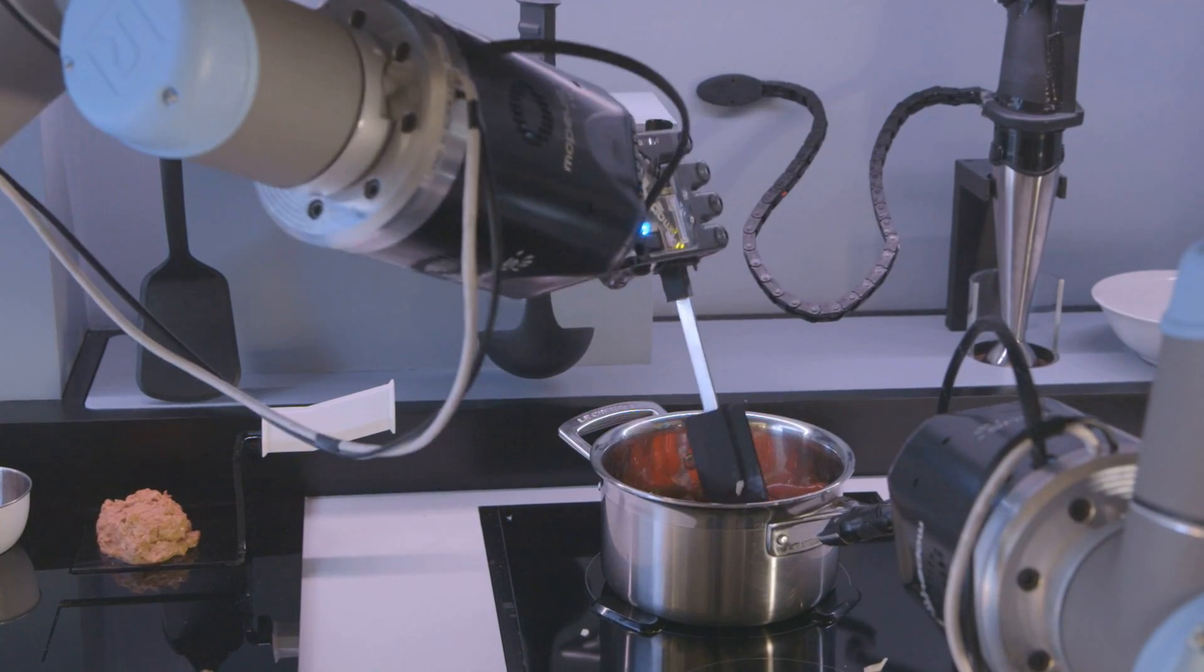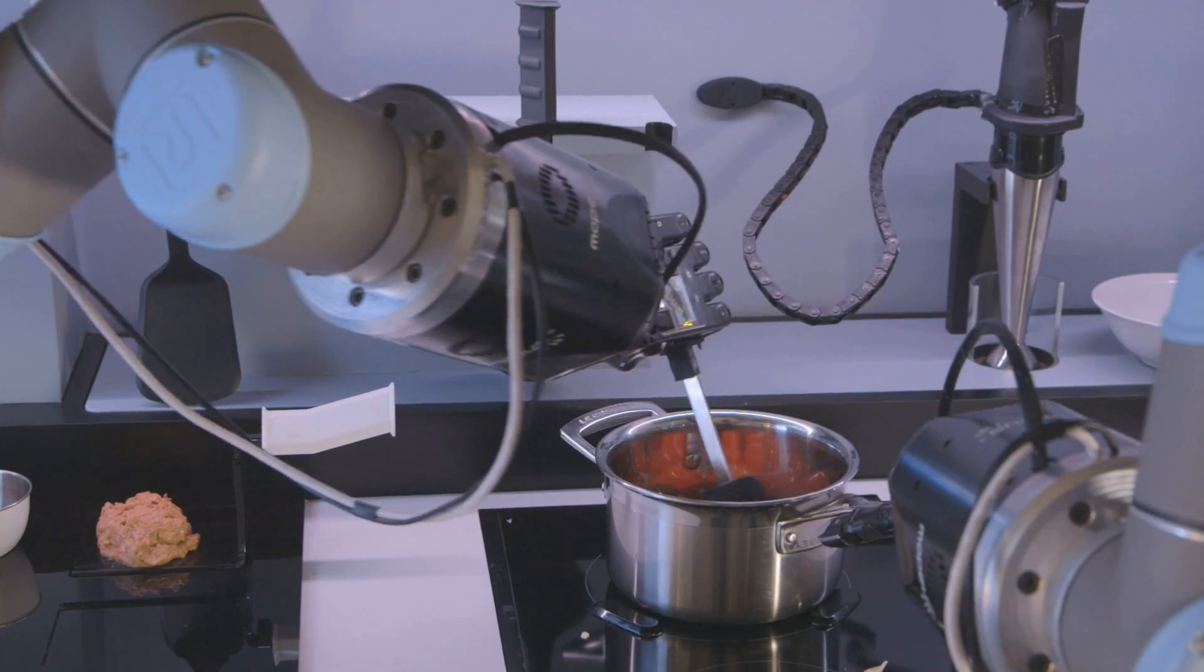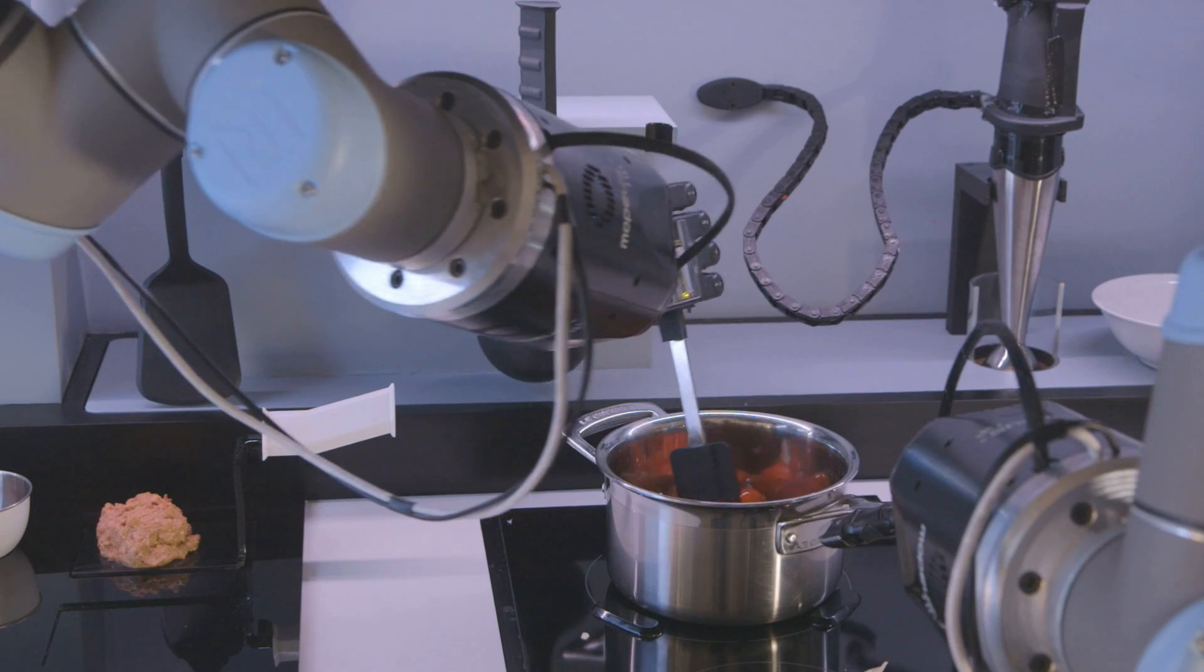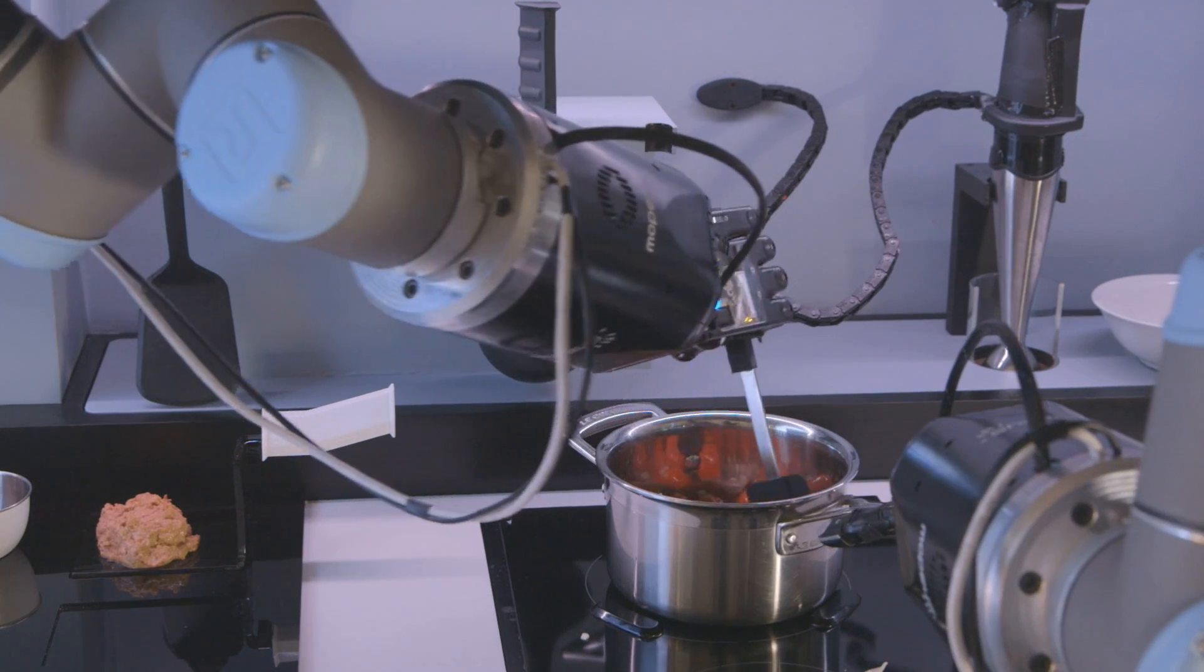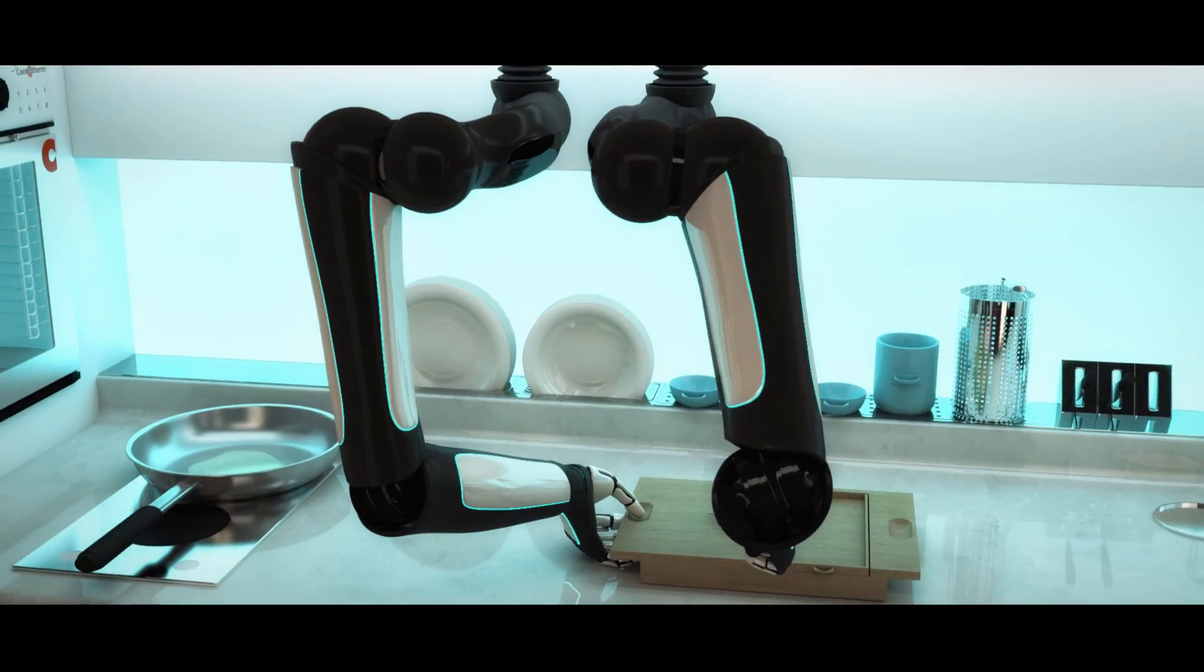The bisque is delicious, deep and warming with a strong hit of crab, although a food critic might note that that's less down to the robot itself than Anderson's instructions.